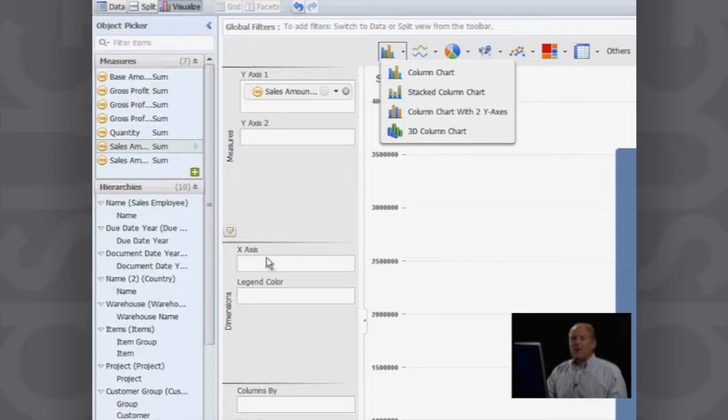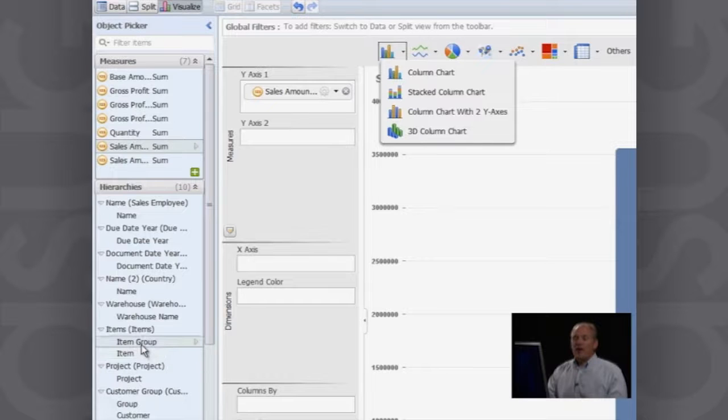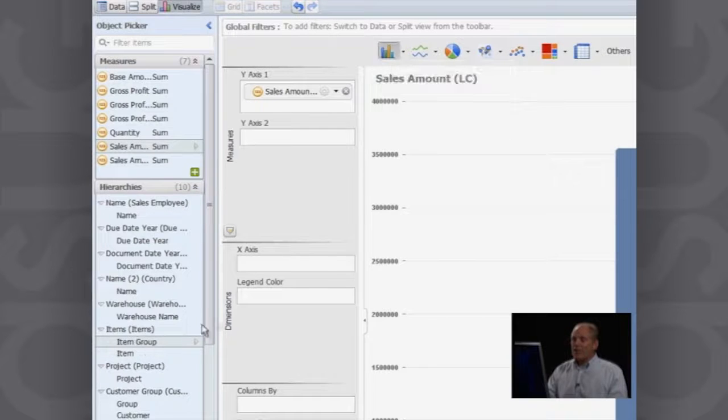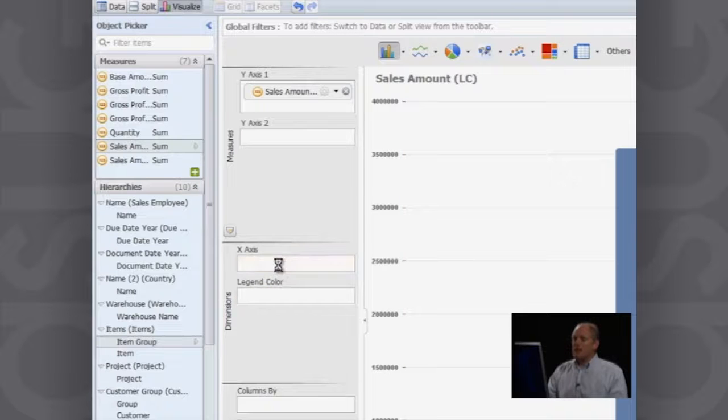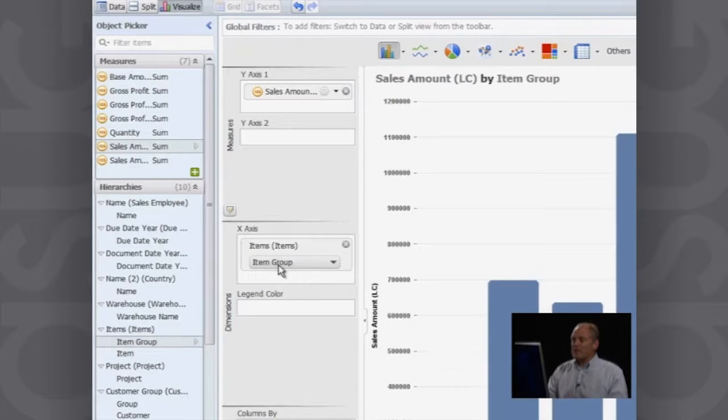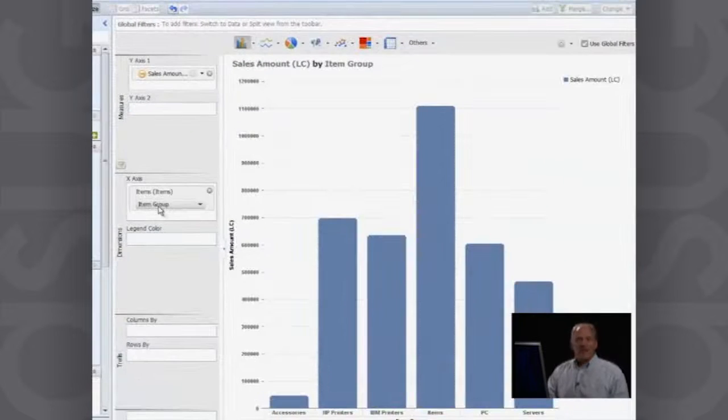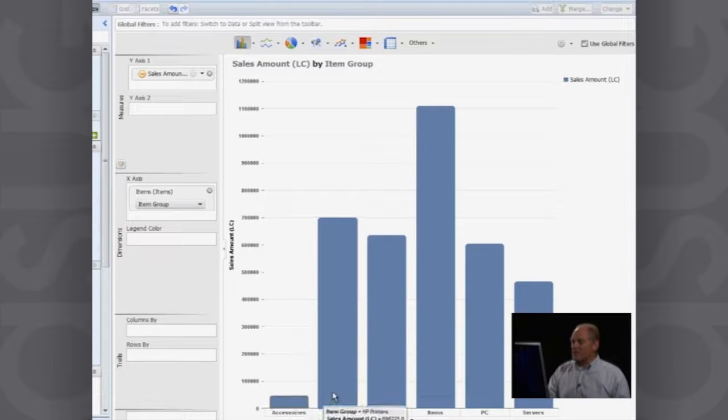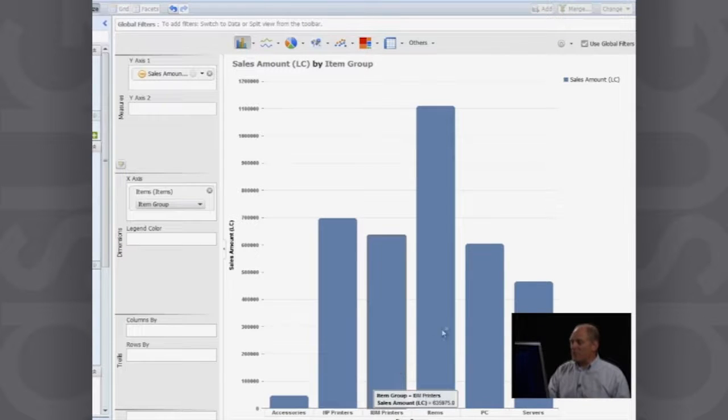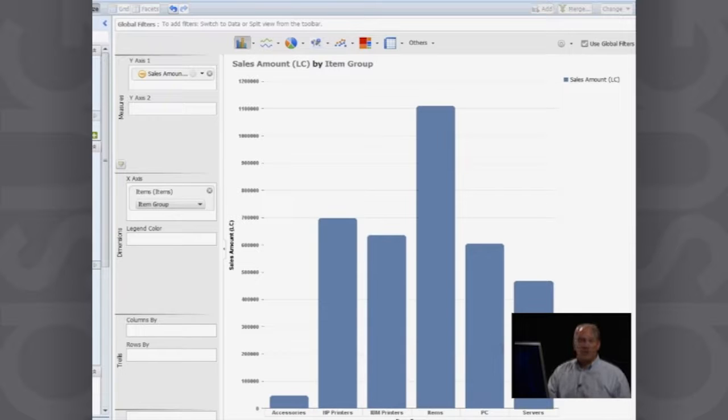Now, I want to look at that by a particular dimension. So right now, I've got all my sales. So if I wanted to look at that sales by item group, all I do is I select my item group and I drag that across here into my dimension. And you can now see I'm getting my sales by item group: accessories, HP printers, IBM printers, my general items, PC servers and so on. So it makes it very easy to take these dimensions and drop them in here.